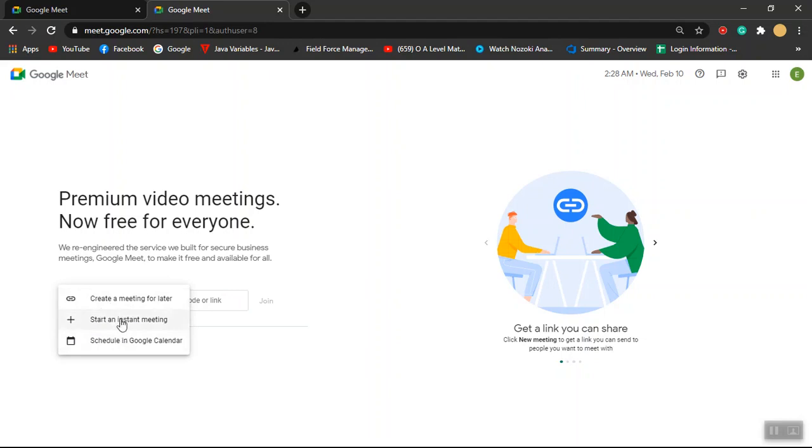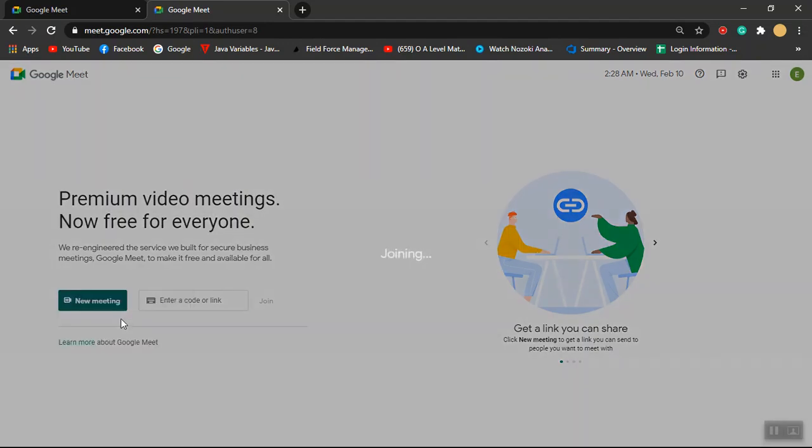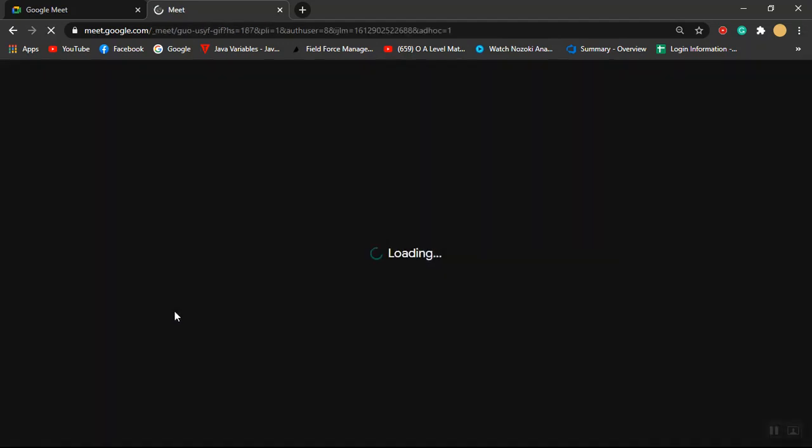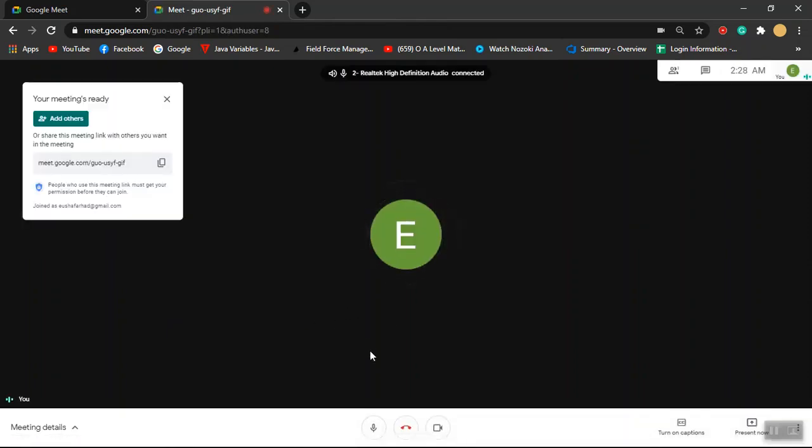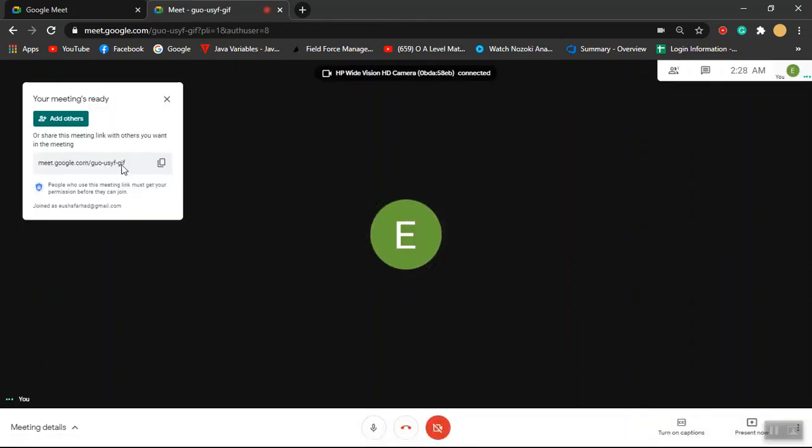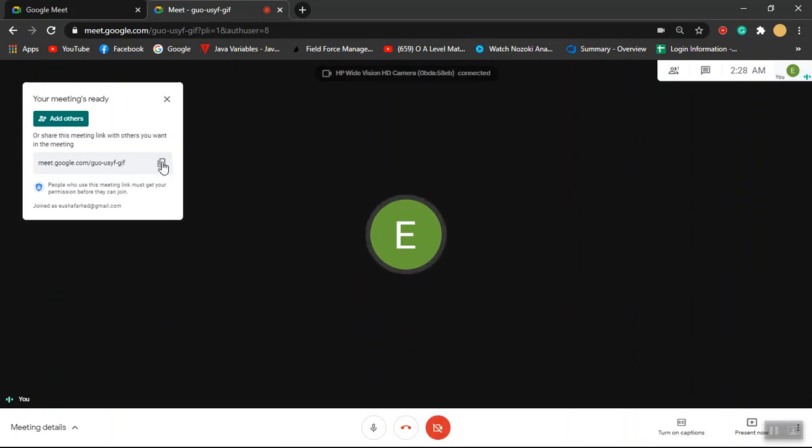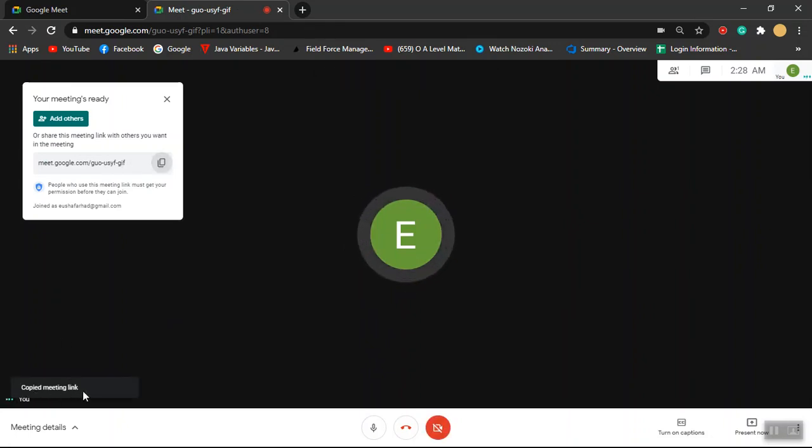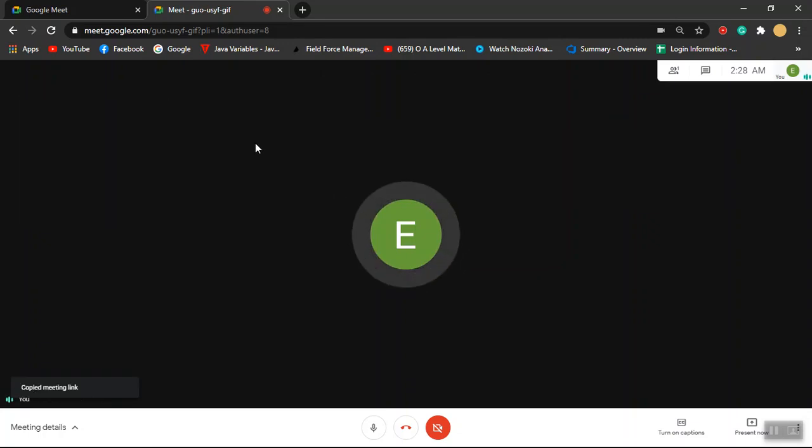Now you can simply create a new meeting. So this is the meeting link. You can just click over here. Now the meeting link is copied.